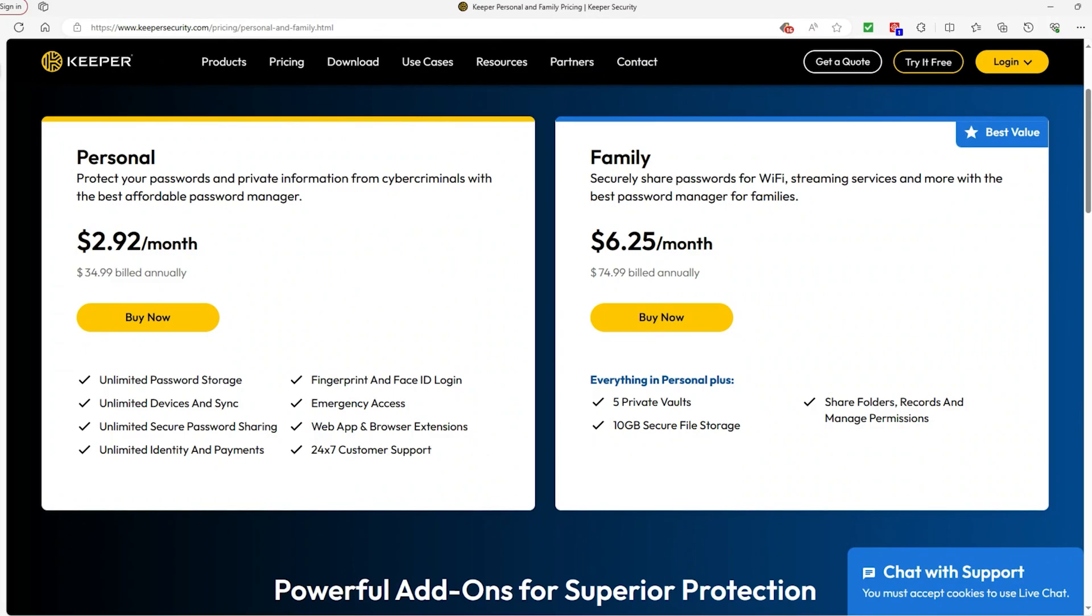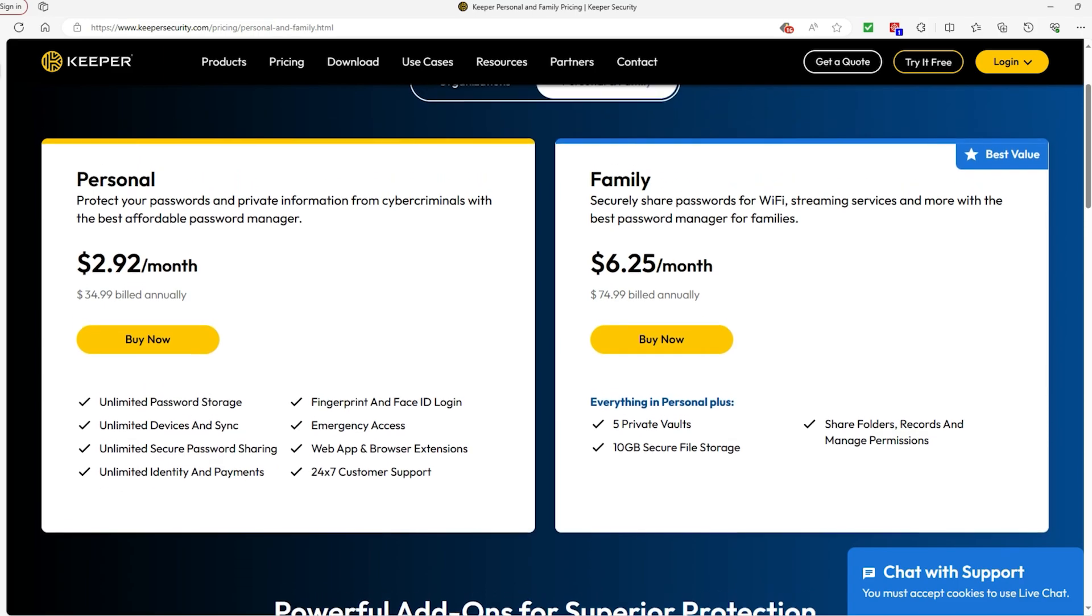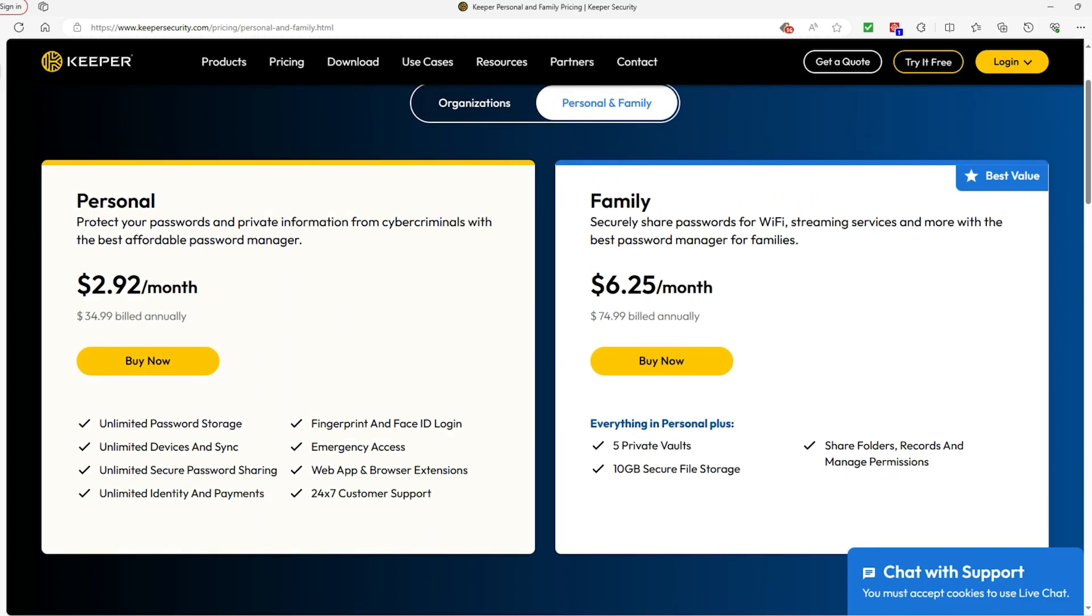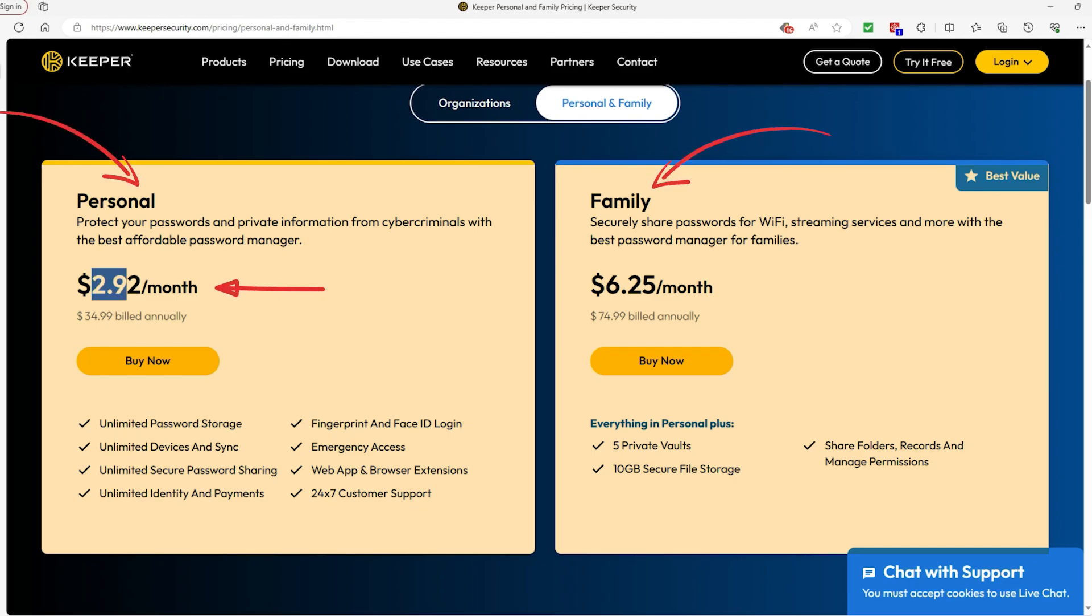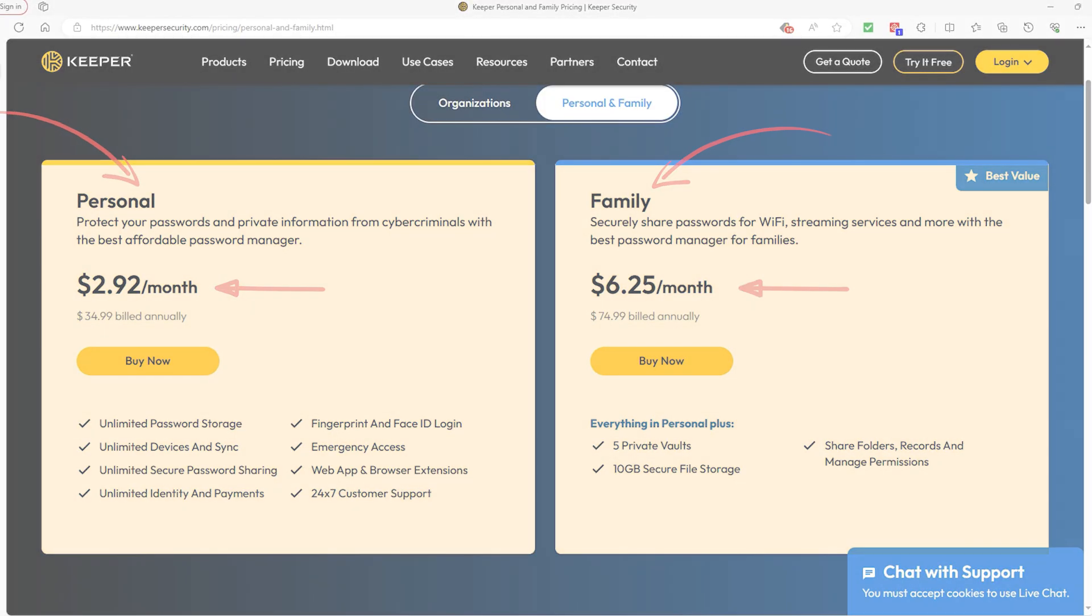I know that price is important and can dictate whether you buy something, so I just wanted to briefly bring up the pricing for Keeper's plans. There's the personal and family plan. The personal plan will come out at around $3, and the family plan will be $3 more at $6. That doesn't tell you whether or not Keeper is good though, so stick around and I'll tell you more about it and then go deeper into the plans themselves.